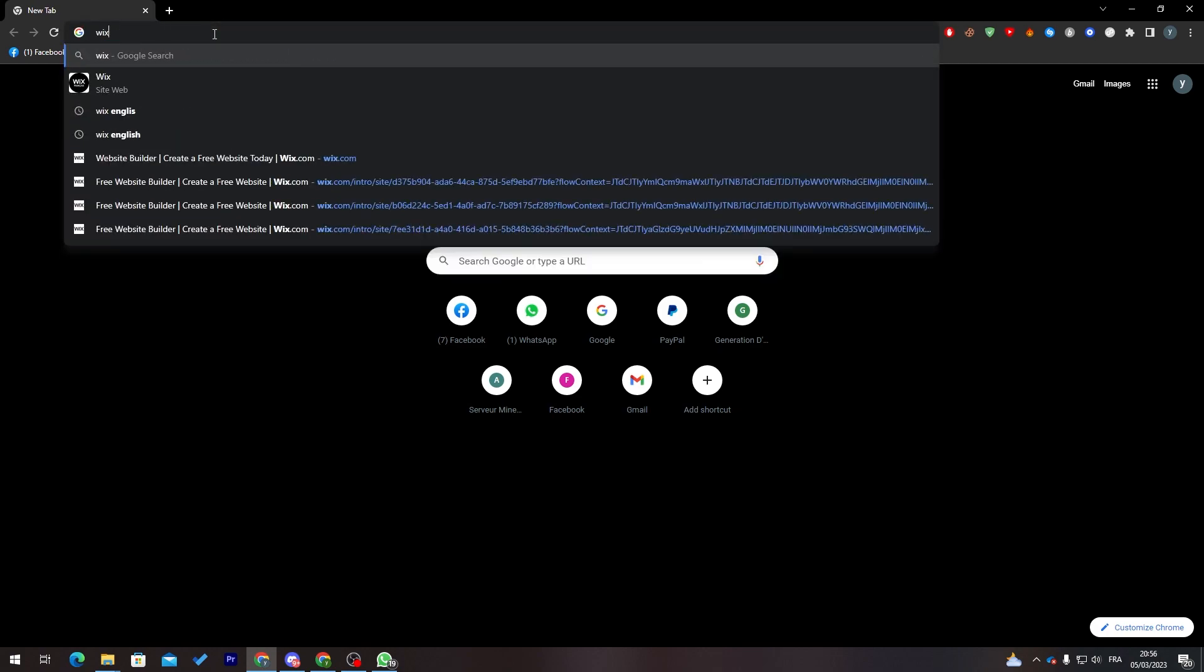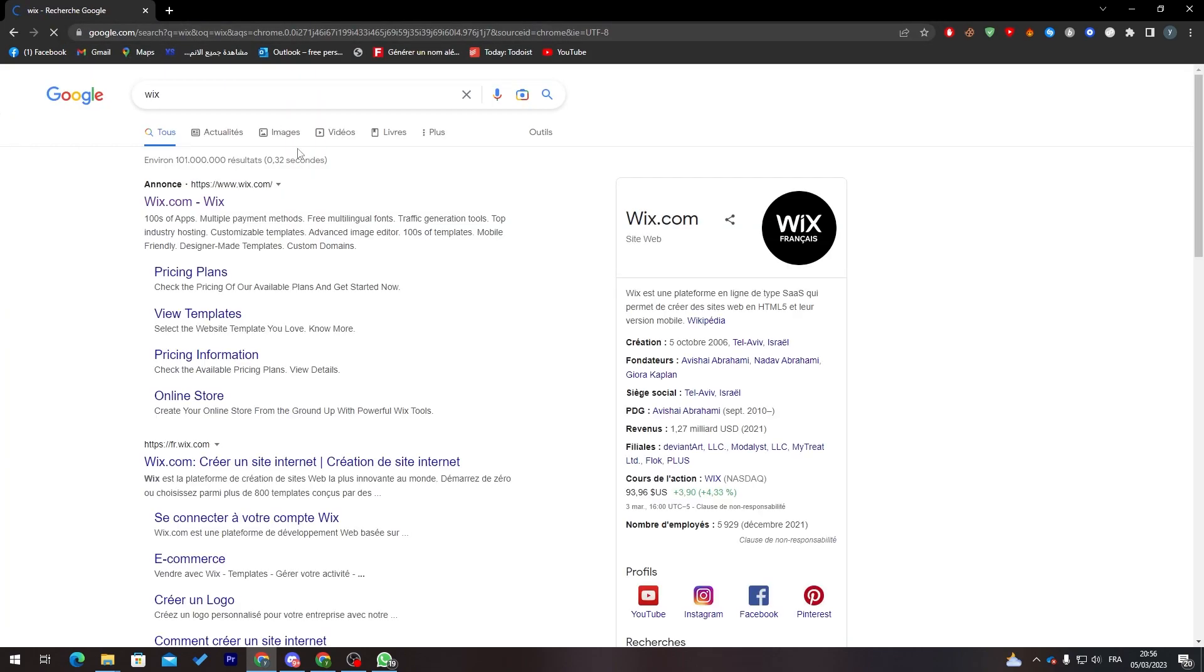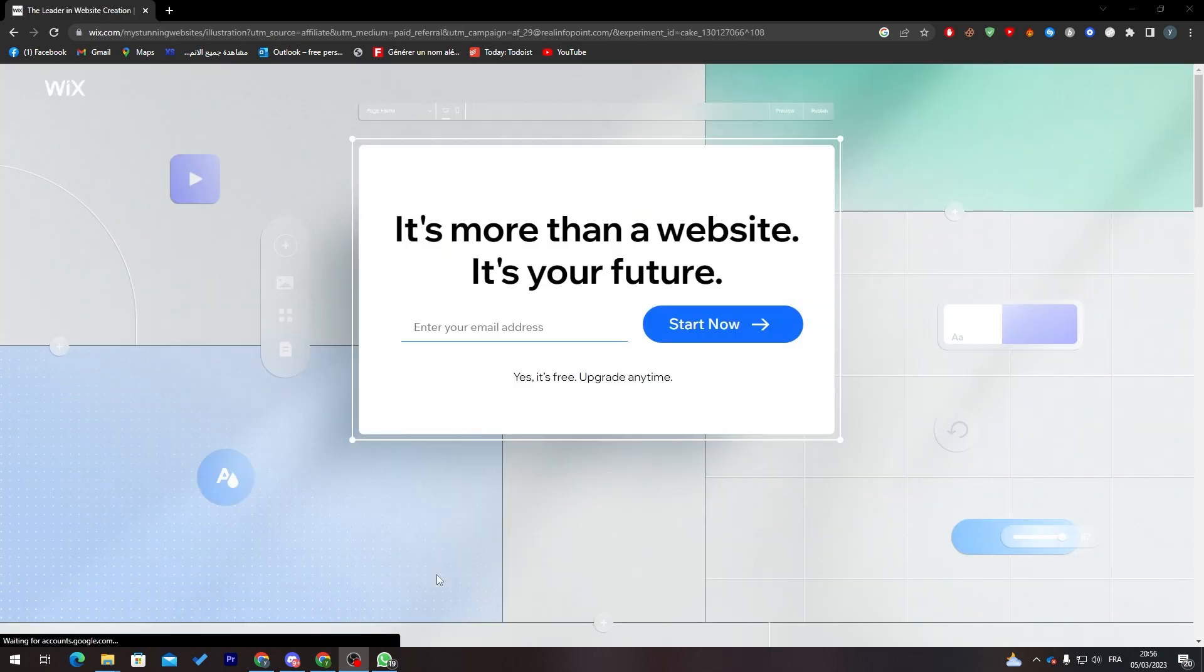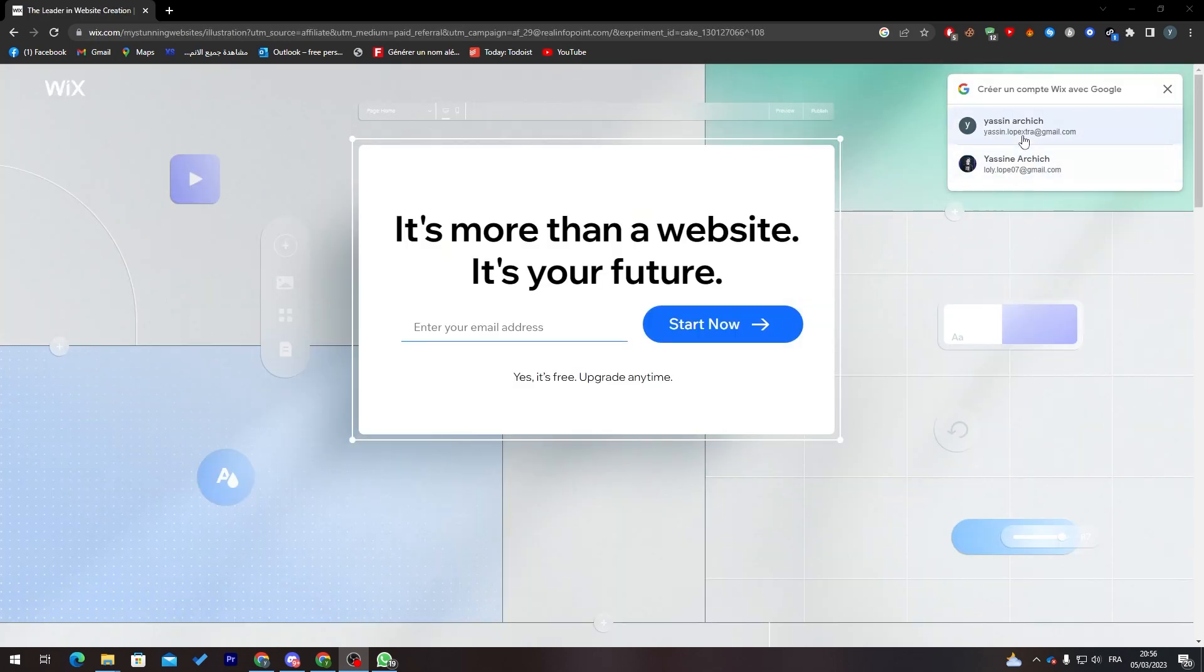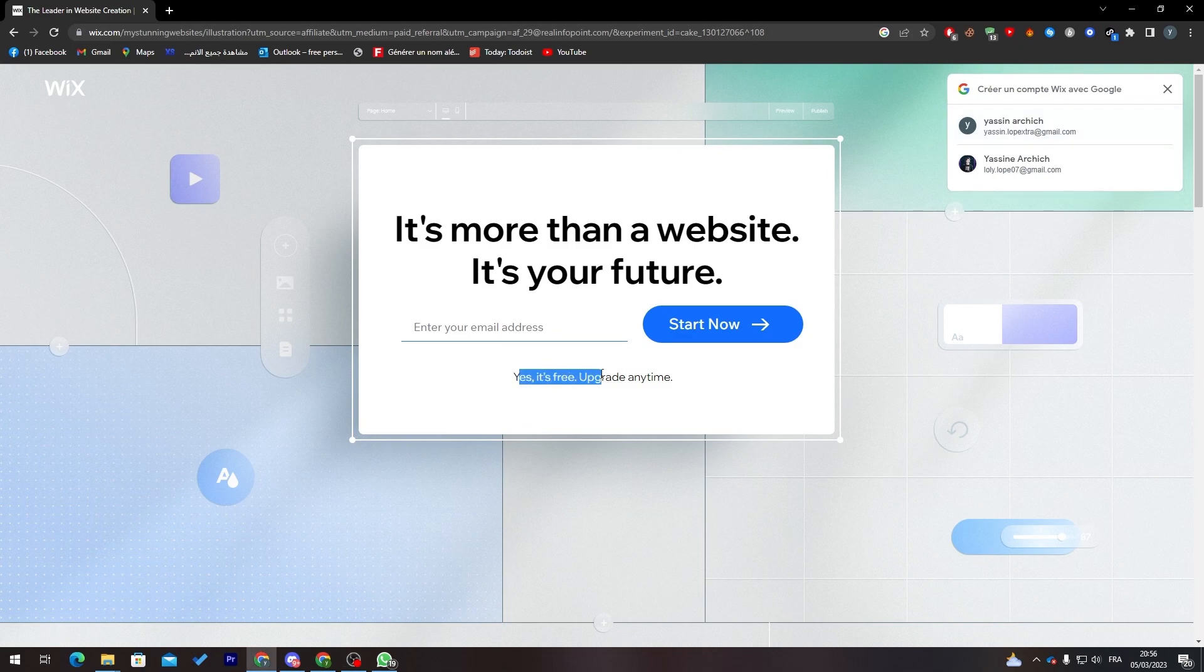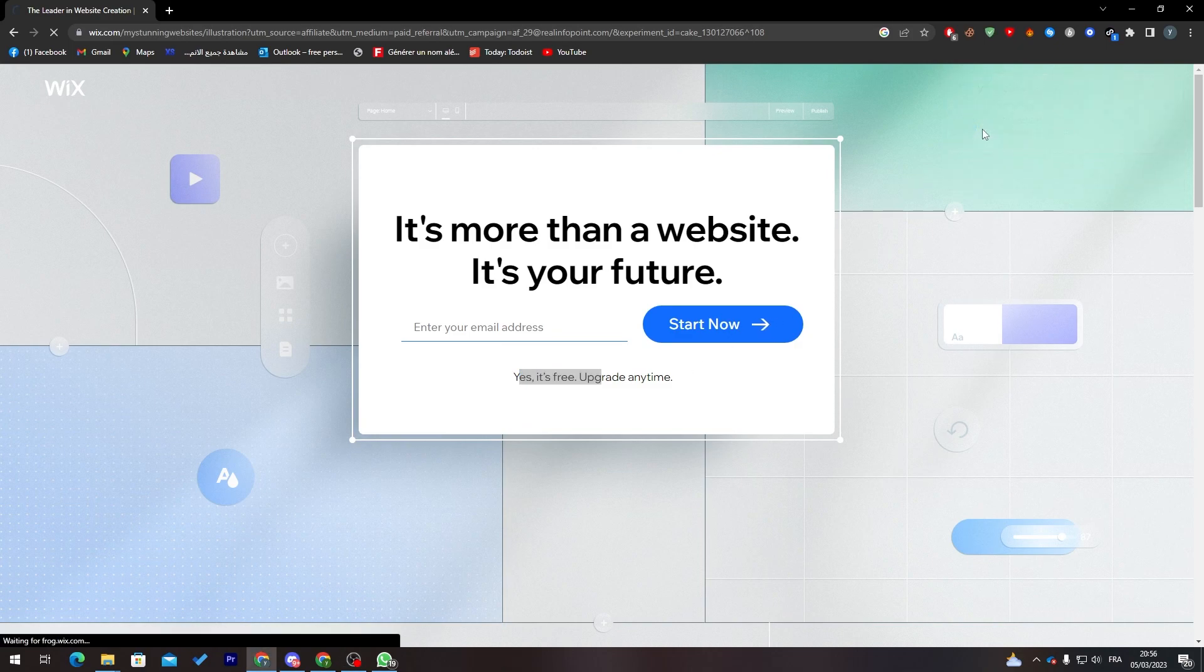Let's get started with this video. Now let's go to the URL section and search for Wix and go to this website. Of course you can use Wix in the free version or the premium version which is also available. Here we go, it is free, upgrade anytime. You can upgrade whenever you like, and if you stayed with the free version it will stay for you forever.